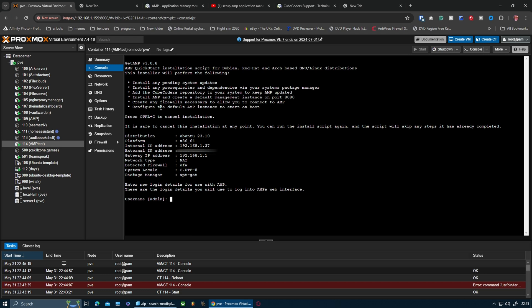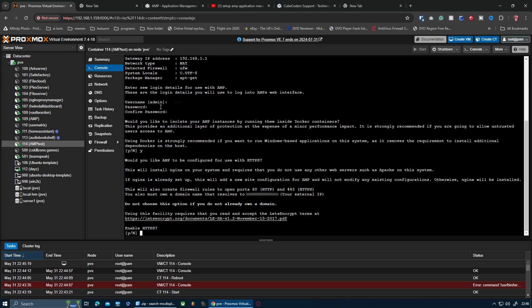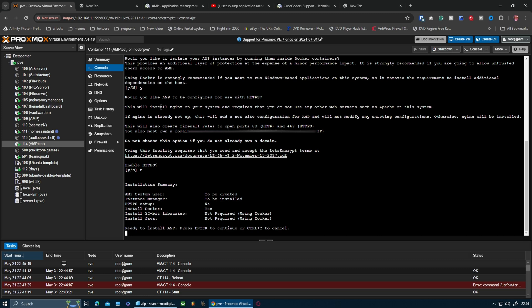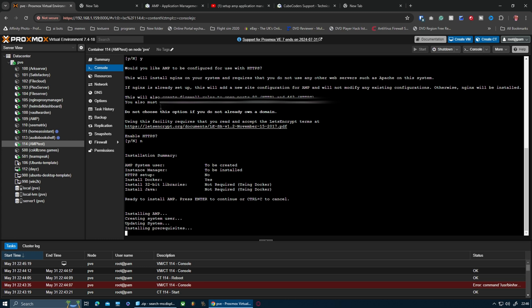So yeah, it's run. For admin, I'm going to leave it as admin, press enter. Password: super secret password. Confirm password. Using Docker is strongly recommended if you want to run Windows-based applications on the system, so I'm going to say yes. HTTPS enabled, I'm going to put no, and press any key to install. This will now run through the installation. Same again guys, I'm going to speed this up so it doesn't turn into a 30-minute video.